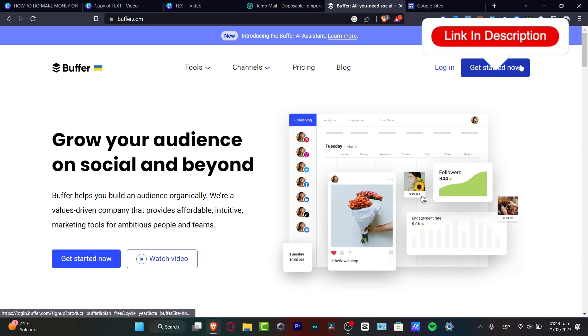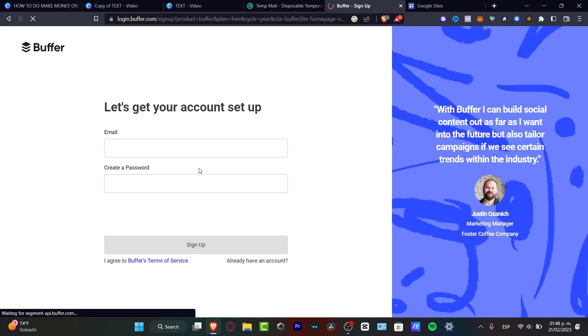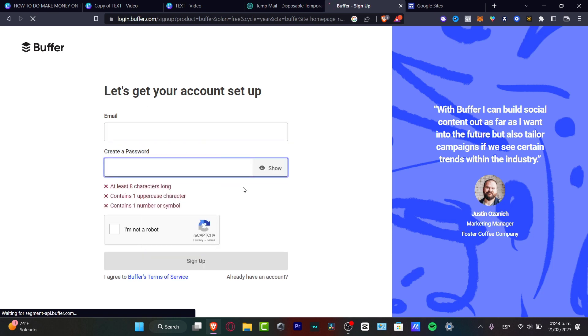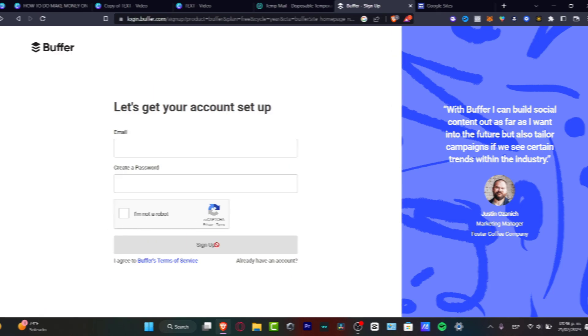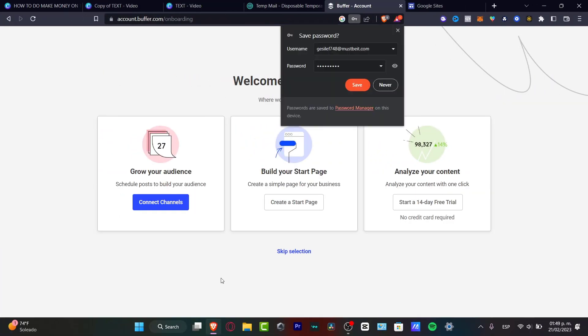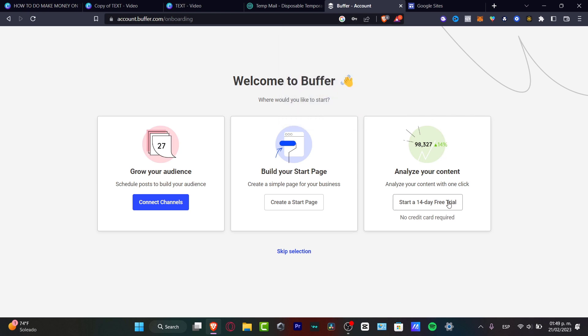I'm going to leave a link down below in the description so you can get started totally free. To sign up, choose an email and a passcode, confirm you're not a robot, and hit sign up. After that, your account will be created. There are three ways to get started: you can analyze your content, build your start page, or grow your audience by scheduling posts.